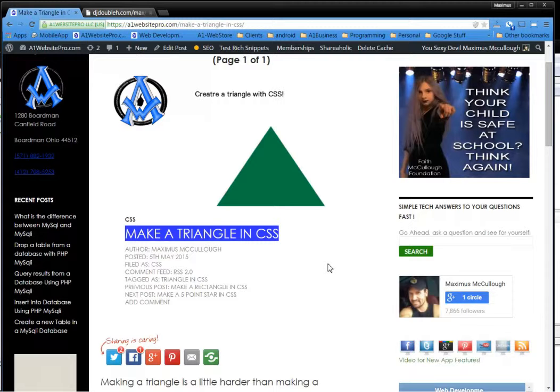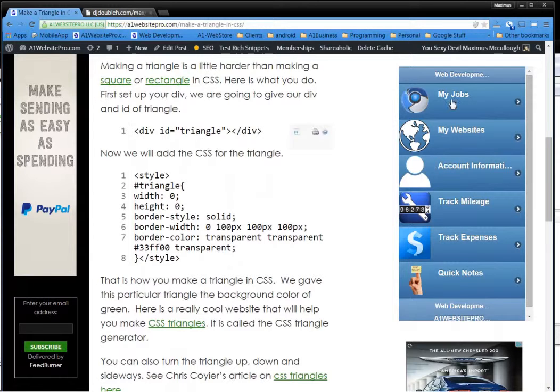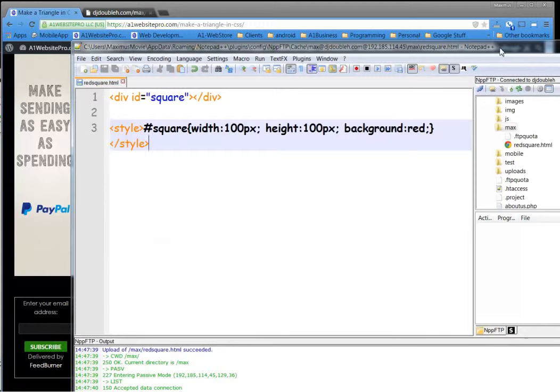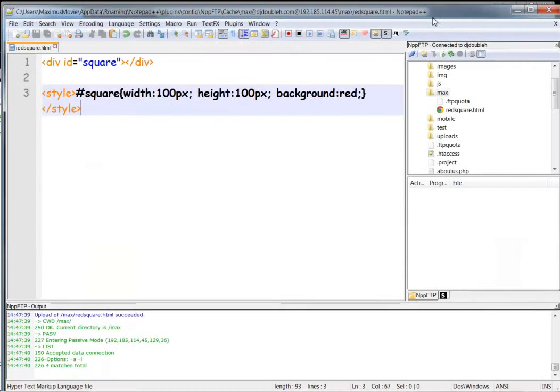We're going to be using this code right below here. The first thing we'll do is set up our div, but let's go to our FTP client. I'm using Notepad++.